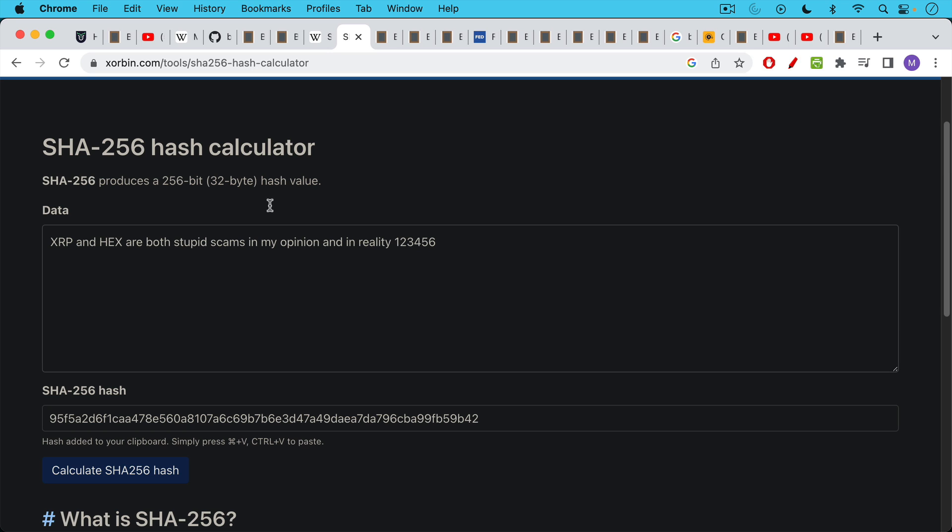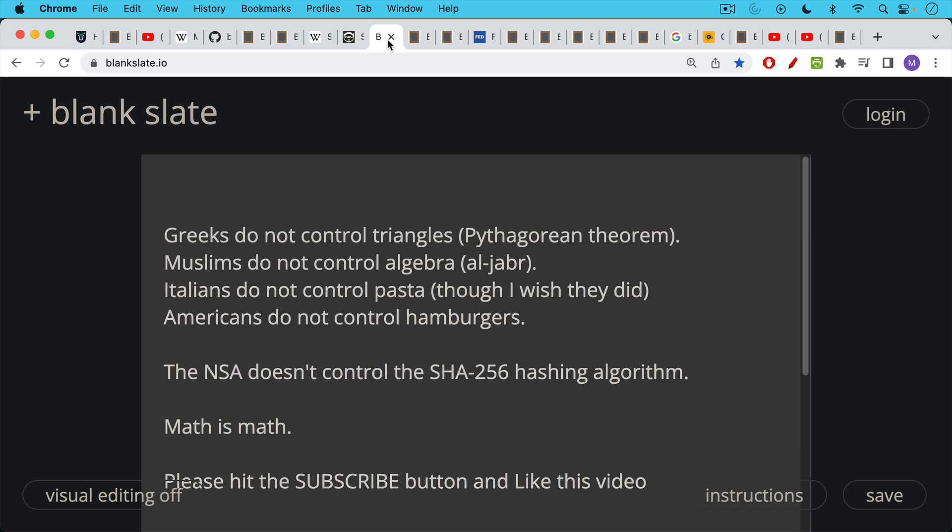This is a mathematical algorithm. And like most mathematical algorithms and equations, they're not controlled by the inventors or the discoverers of them. For example, Greeks, Greek people do not control triangles, just because Pythagoras was Greek. Muslims do not control algebra, just because some early explorations into algebra were done by Muslims.